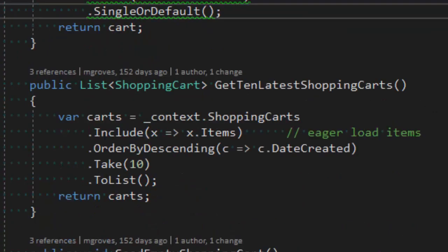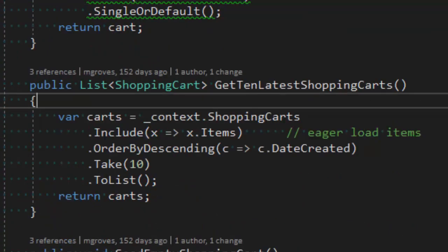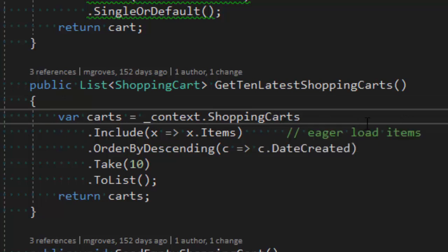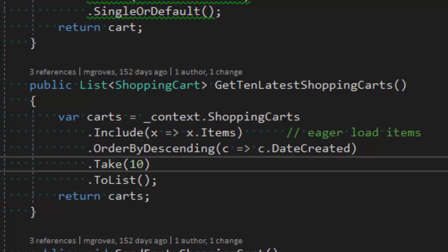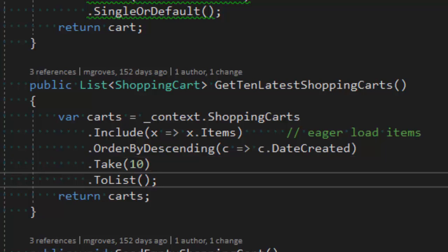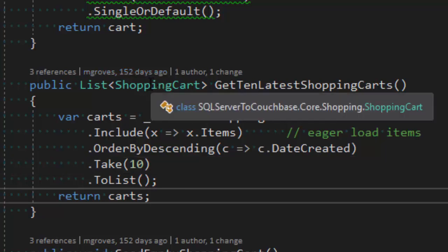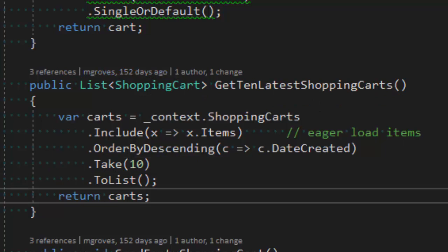Next is get 10 latest shopping carts — very similar. Start with context shopping carts, eager load the items, order them by date created, take the top 10 results — those will be the latest — and make that a list. That gives me a list of shopping cart classes, and it generates SQL behind the scenes to do all the joins, ordering, and the TOP keyword.